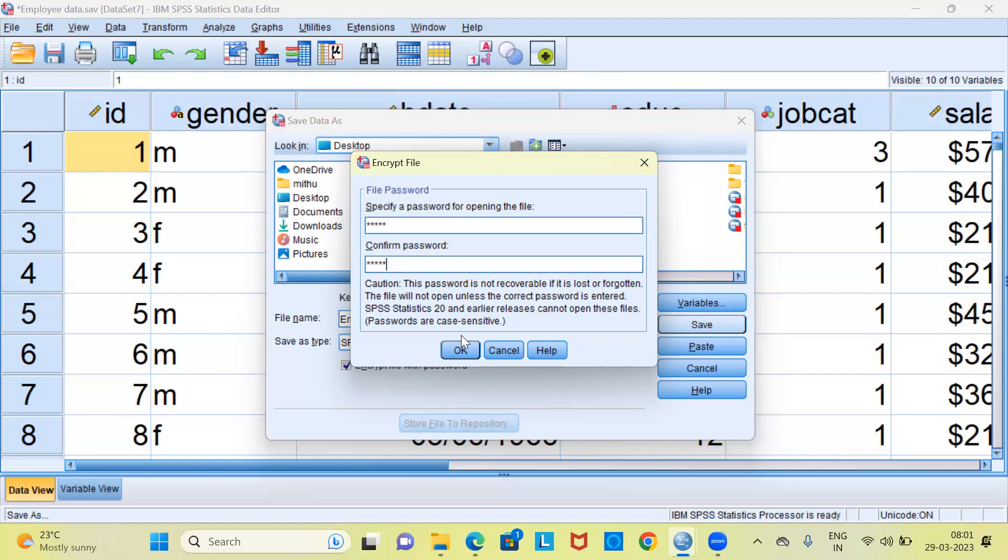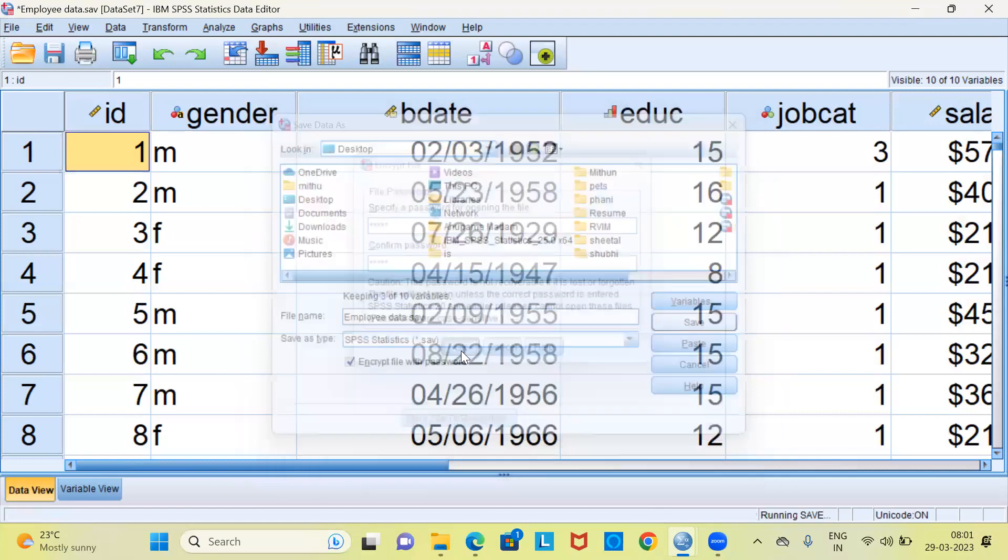So it's always better to respect the case sensitivity when you are specifying the password. Secondly, give an easy password so that you are able to recall the password. Now you can go ahead and click on OK.